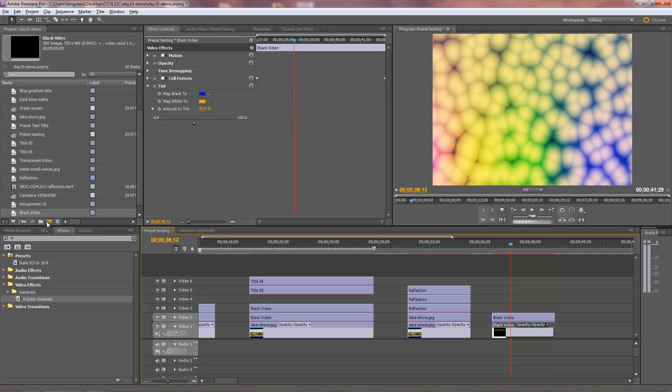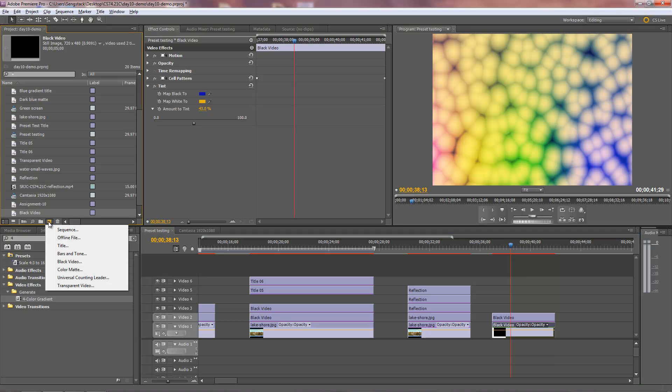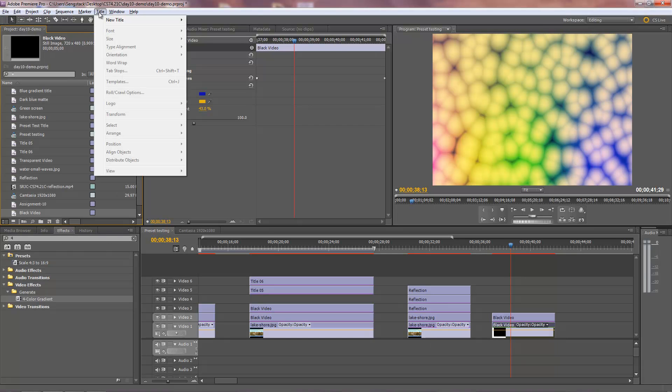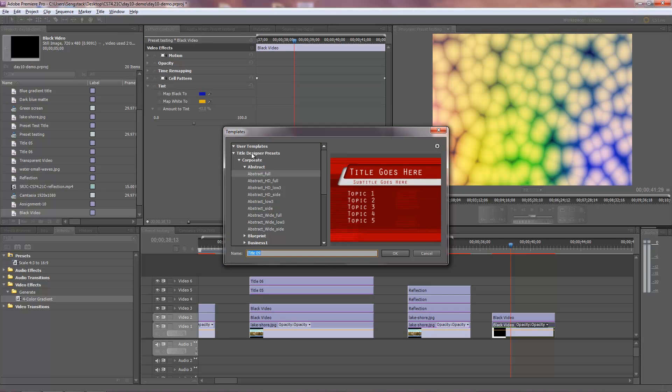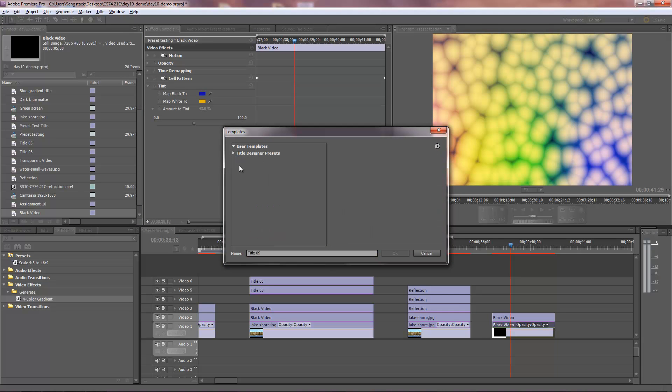So I'm going to go to a new title. And if I go new title like this, it just creates a title and it's blank. And I need to create the mat from scratch, but I want to save some time here. So I'm going to go to title, new title from template. I'm going to pick a lower third template that just simplifies my work here. So let me go down to lower third.